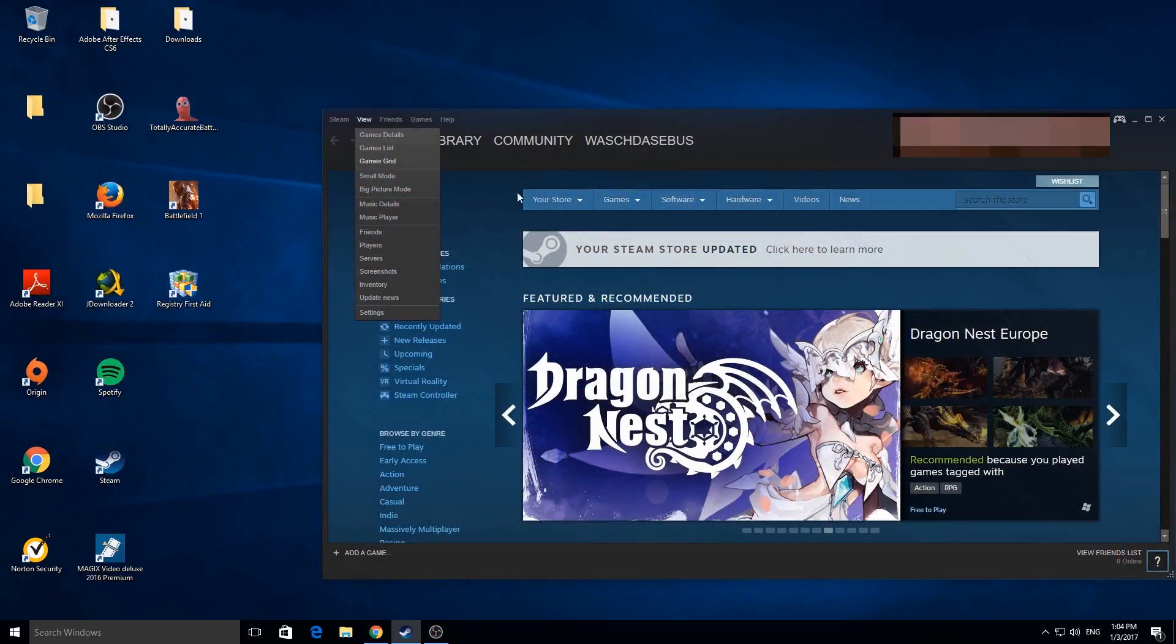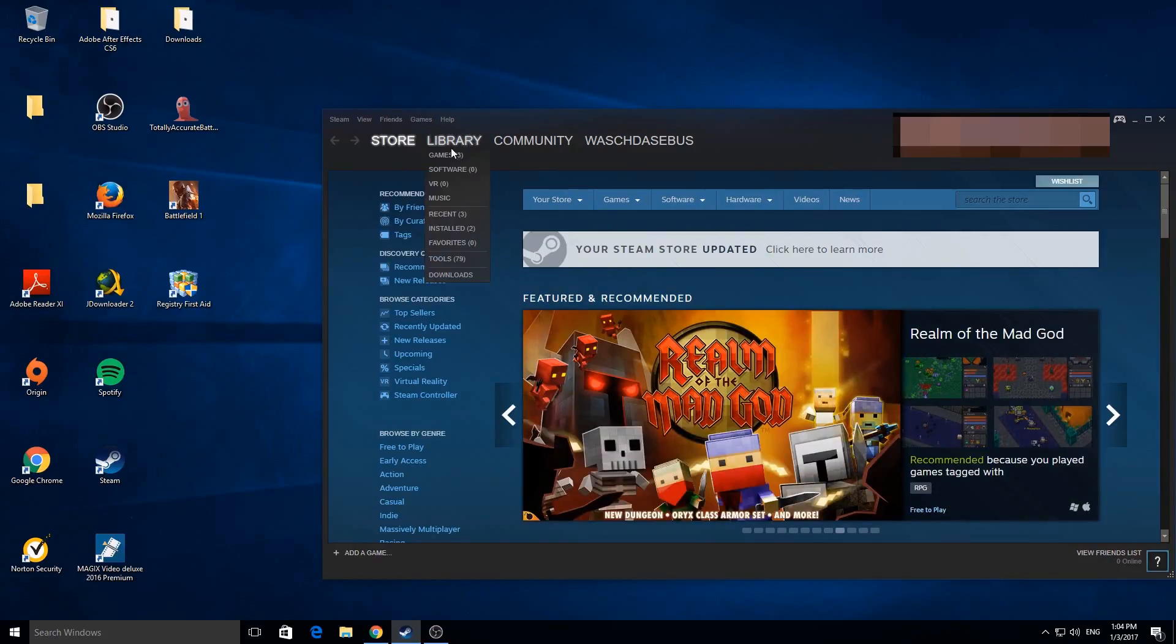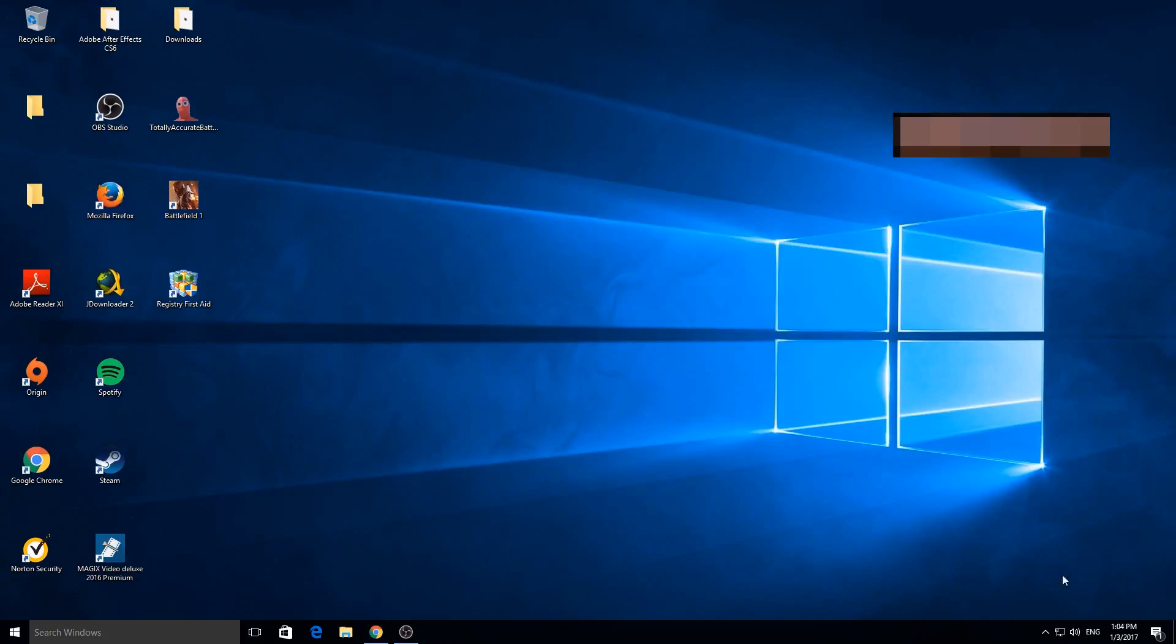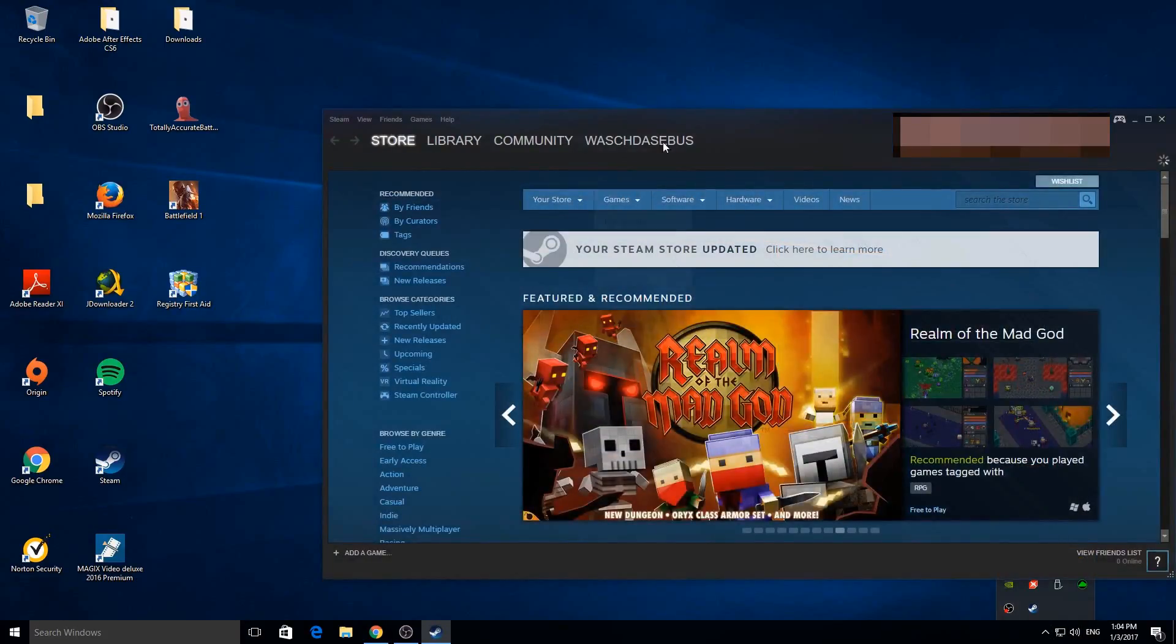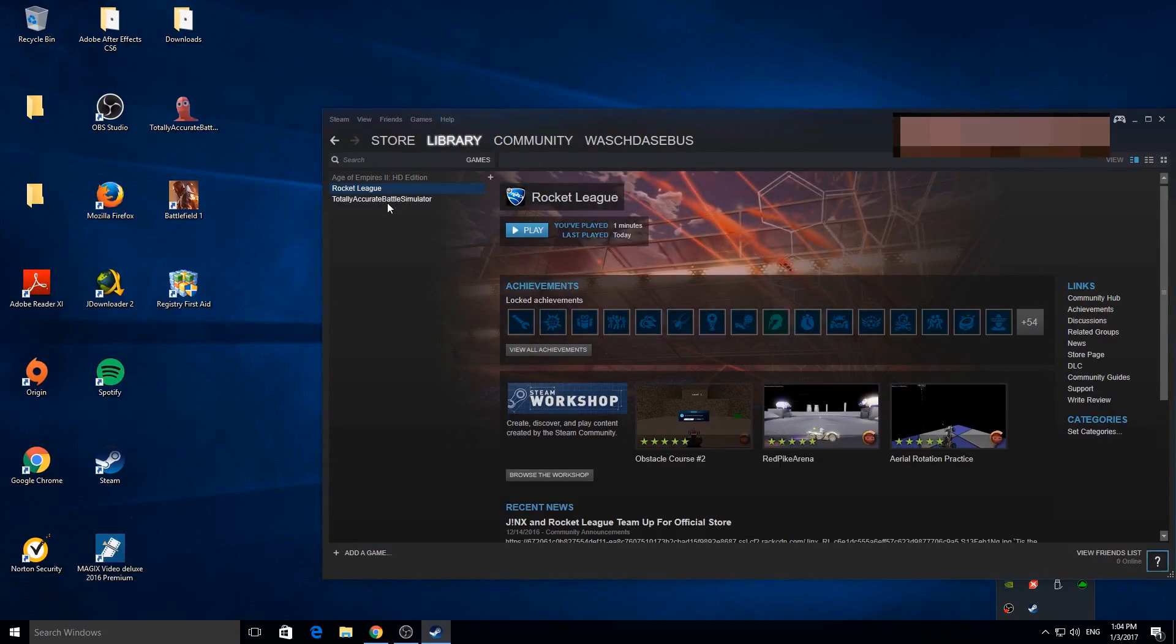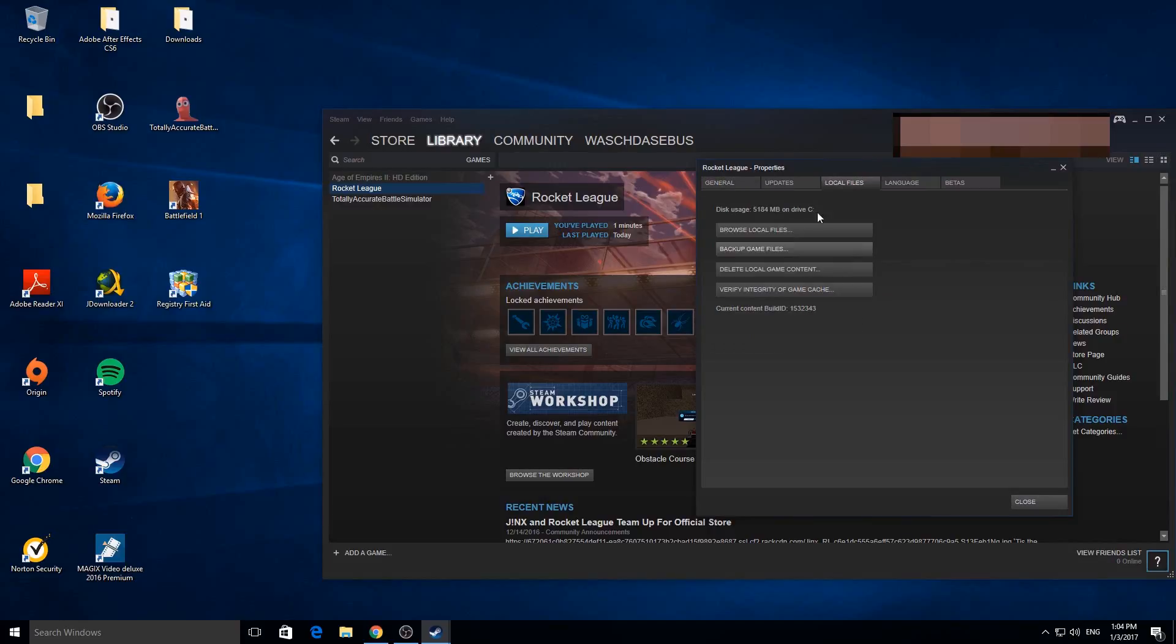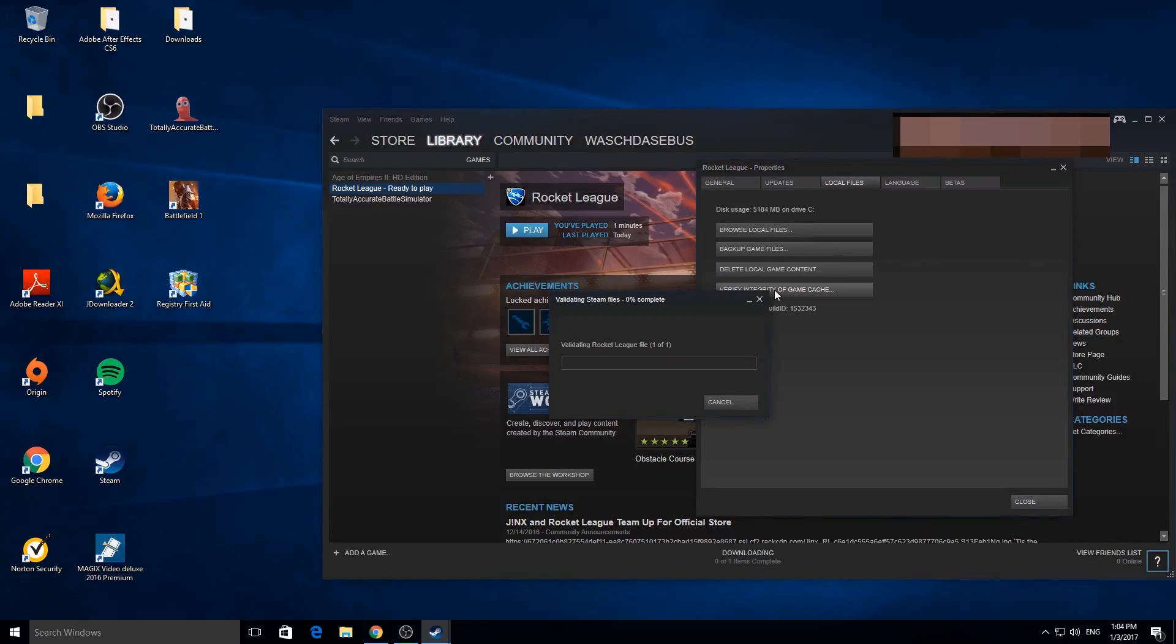A second tip I can give you is to check your game for problems in Steam. Just open Steam, go to the game library, and then to Rocket League. Right click this and click on Properties, then click on Local Files. Click on the fourth option there. Maybe this can help you.